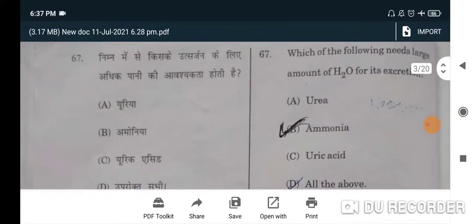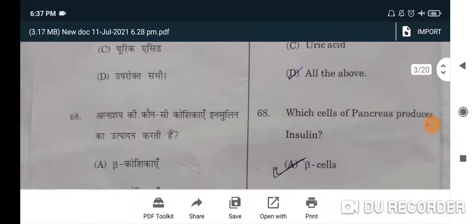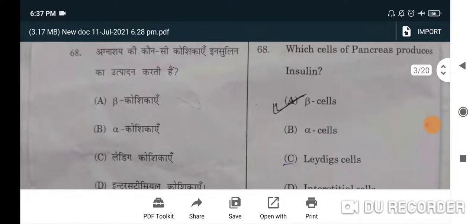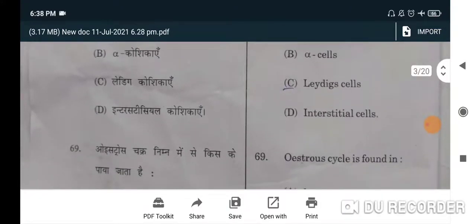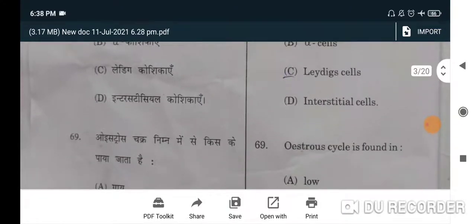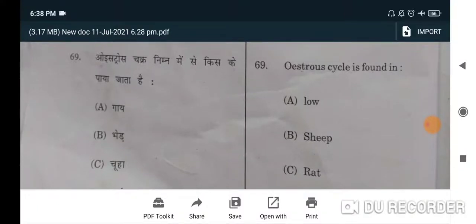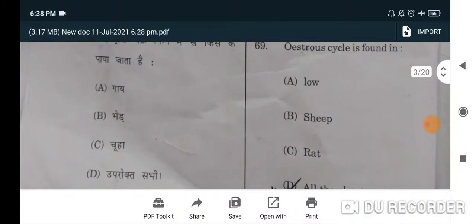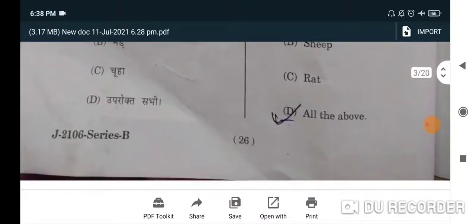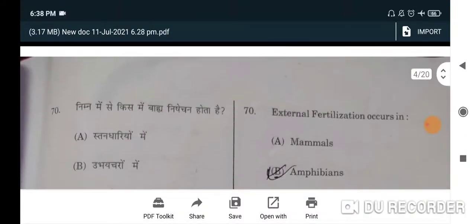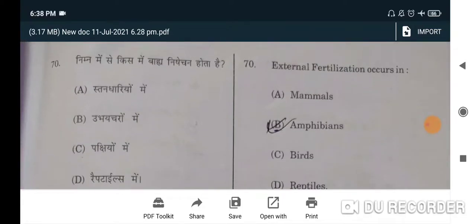Next question: which of the following needs a large amount of H₂O for its excretion? Correct option is ammonia. Next question: which cells of the pancreas produce insulin? Correct option is beta cells — A is the correct option. Next: oyster cycle is found in — all of the above will be the correct option, option D.